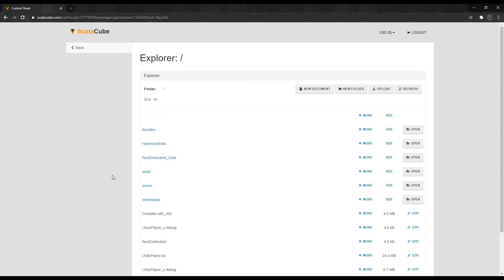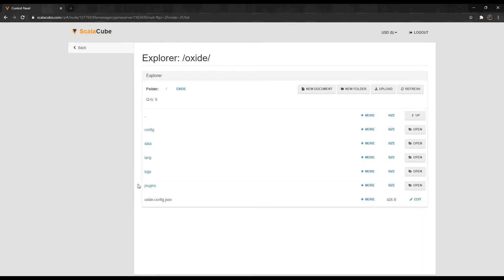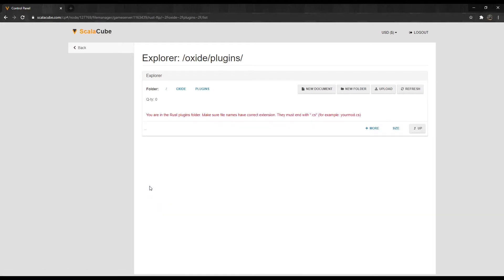Find the Oxide folder and enter. Finally, find the Plugins folder and click to open it. This is the main directory to upload your Rust plugins.